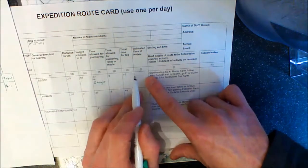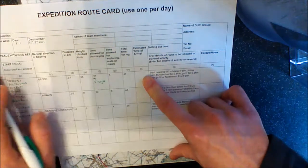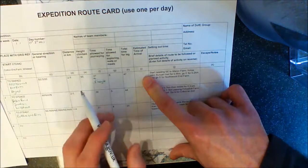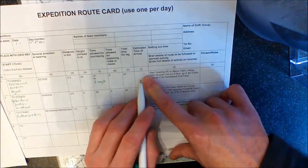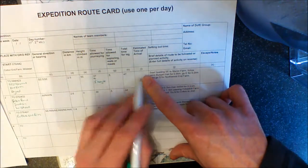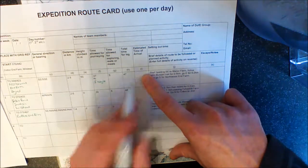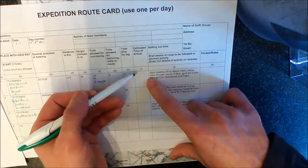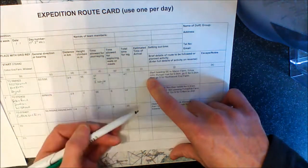This end column here is once you know the start time. If you know your start time, let's say we were starting at 9 o'clock in the morning, it would be 9.47 would go in that end leg. But if you don't know what time you're starting, you don't have to fill that column in till afterwards.